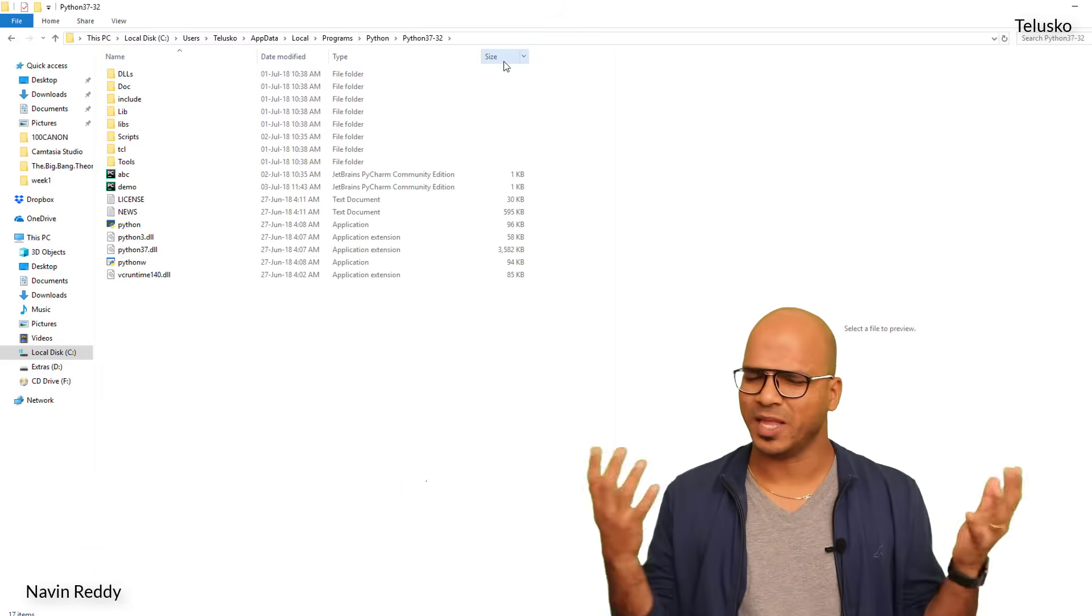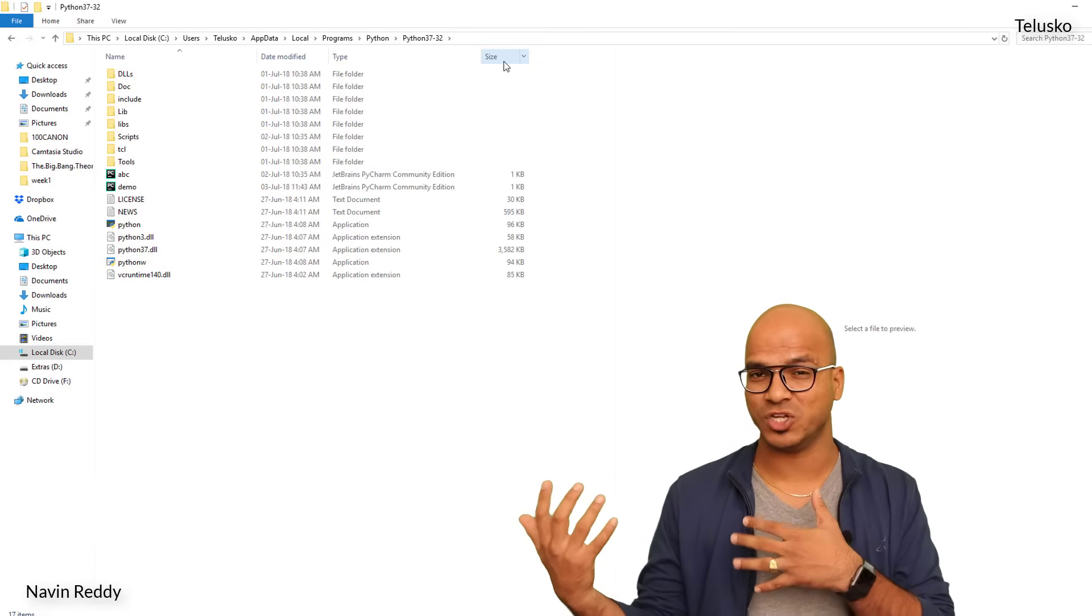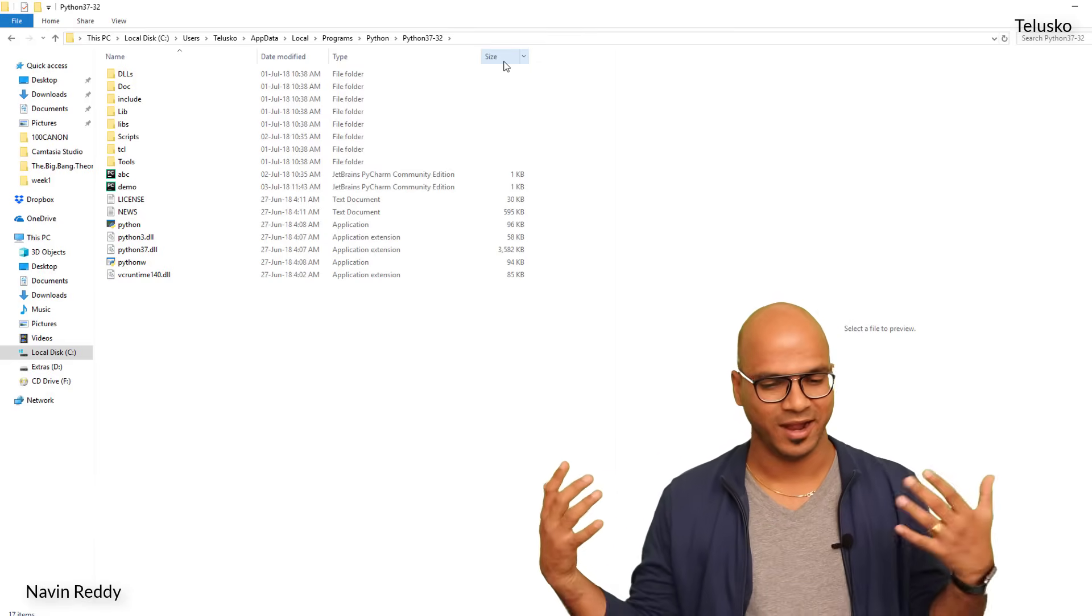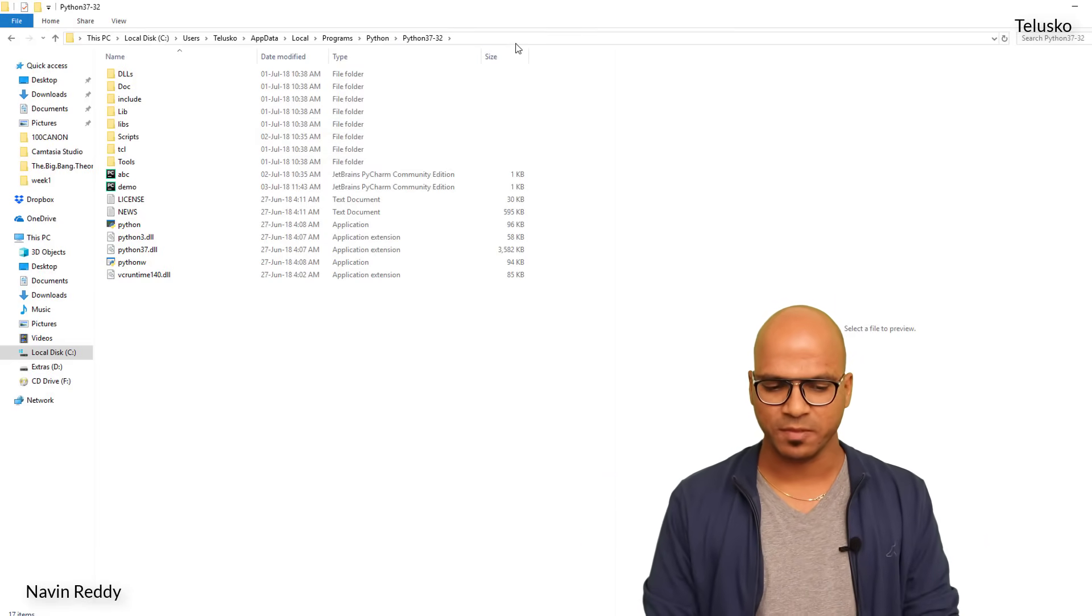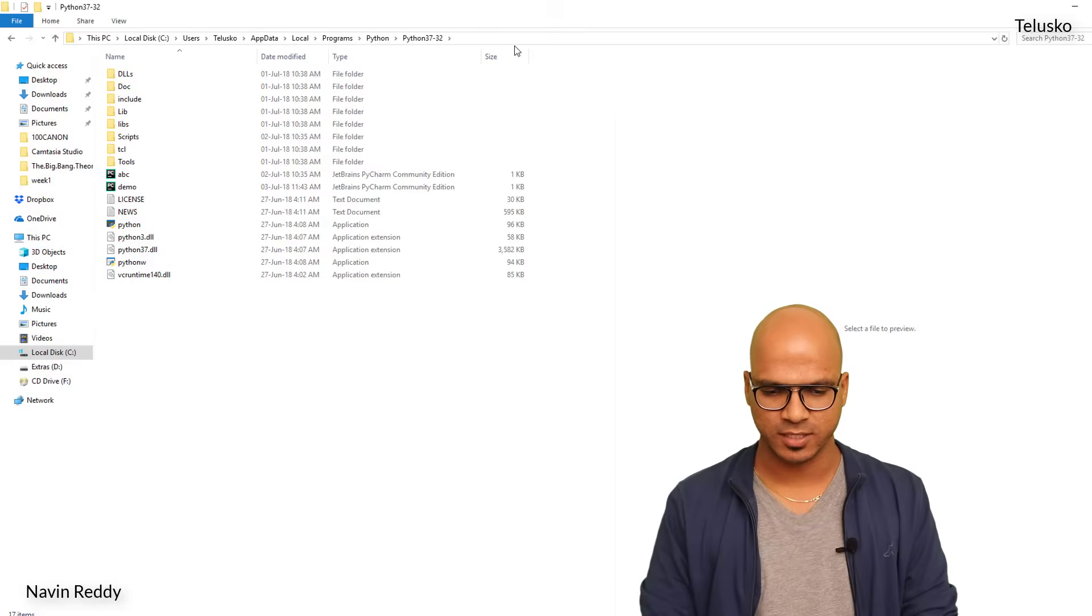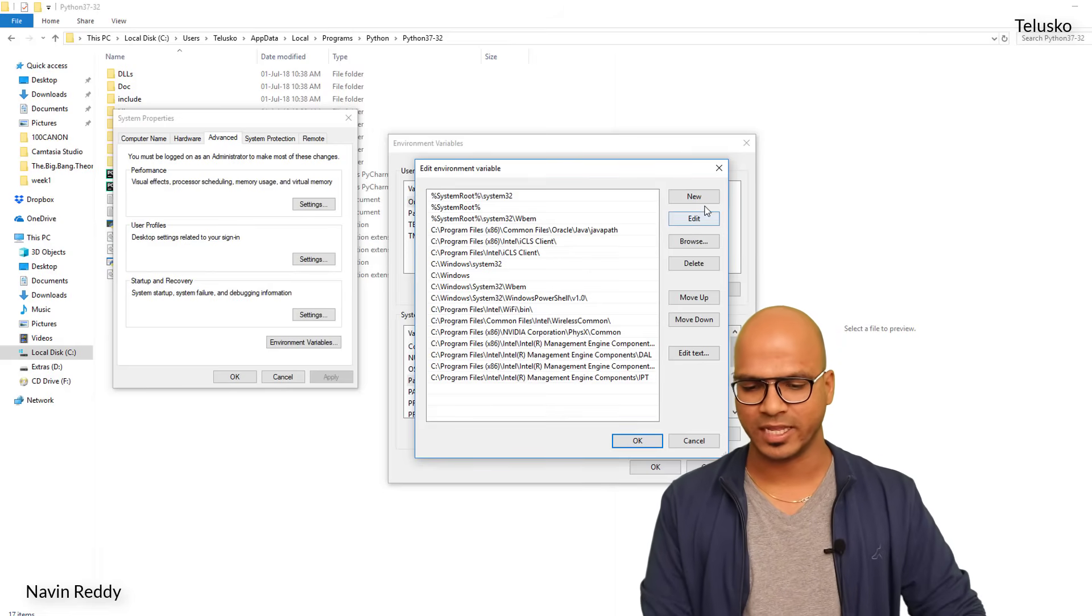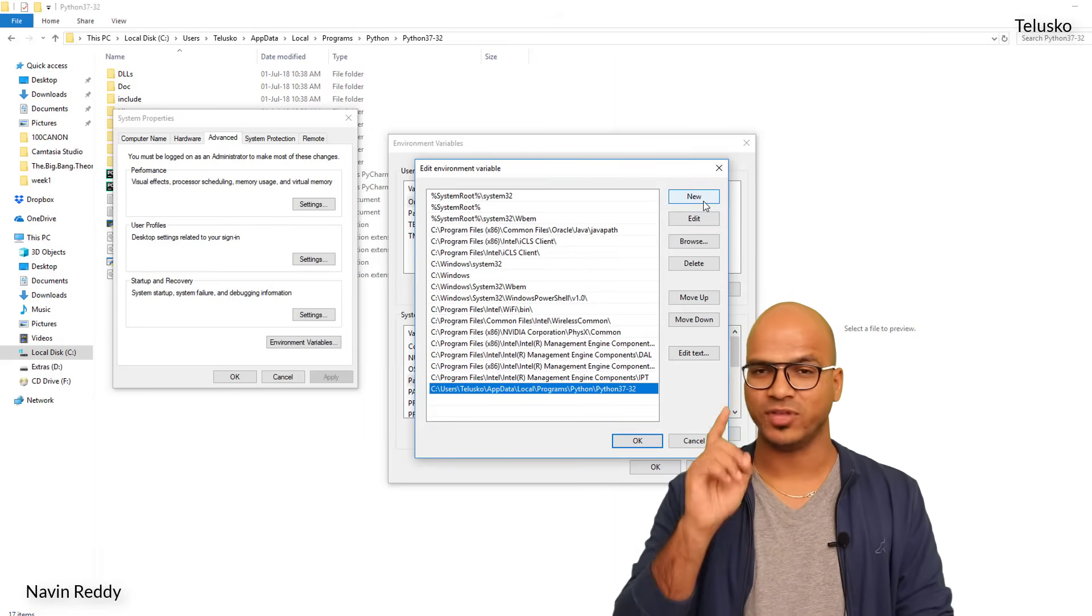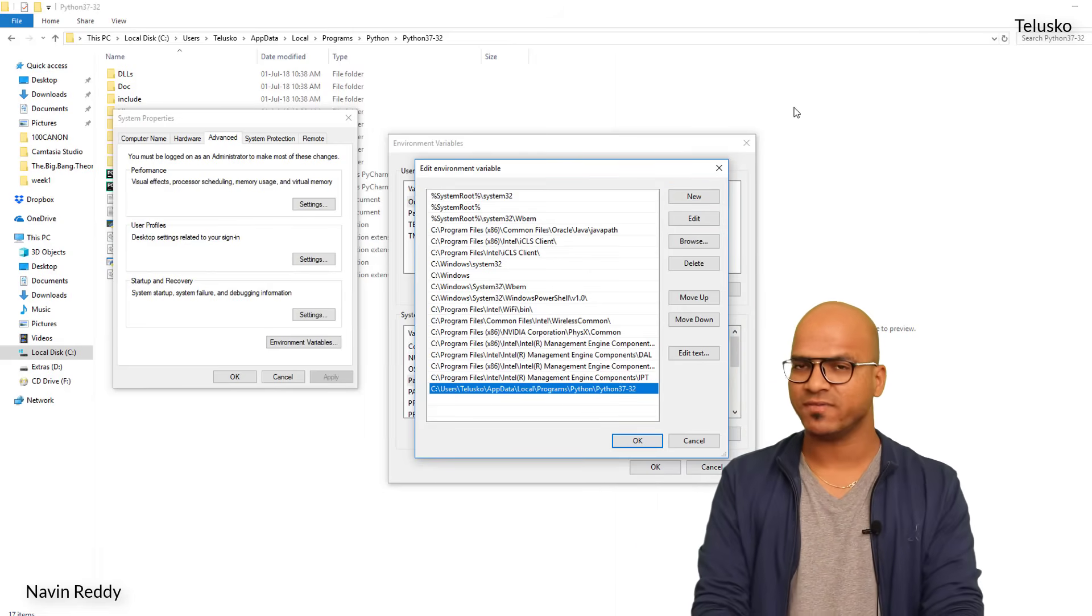It depends upon your username, it might change. Depends upon the version which you are using, it will change, but this is one of the paths we have to use. So I will copy this path, go back to the environment variables, and click on New, paste.